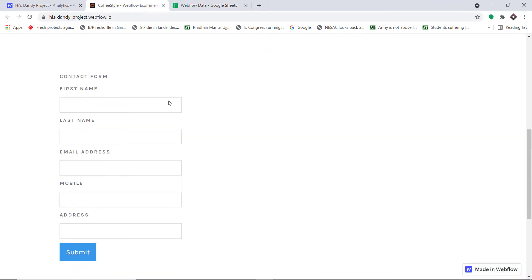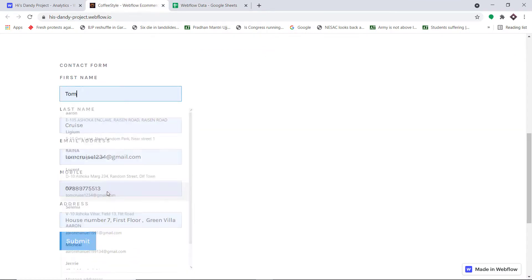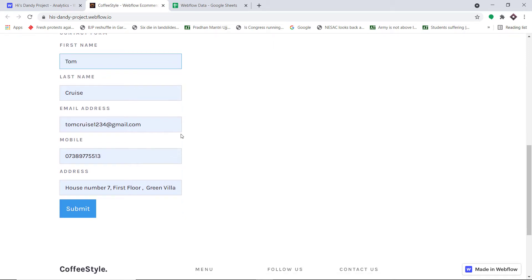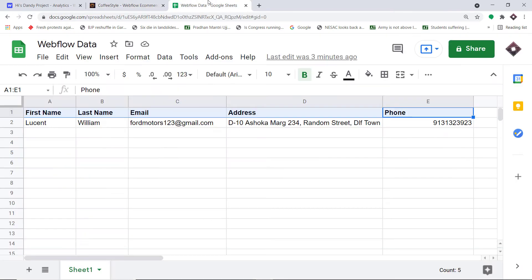Let's make the submission. We have a guy called Tom Cruise. The first name is Tom, the last name is Cruise, the email address is tomcruz1234 at gmail.com, this is the mobile number, and this is the address. Let me just submit the form. The submission has been made.